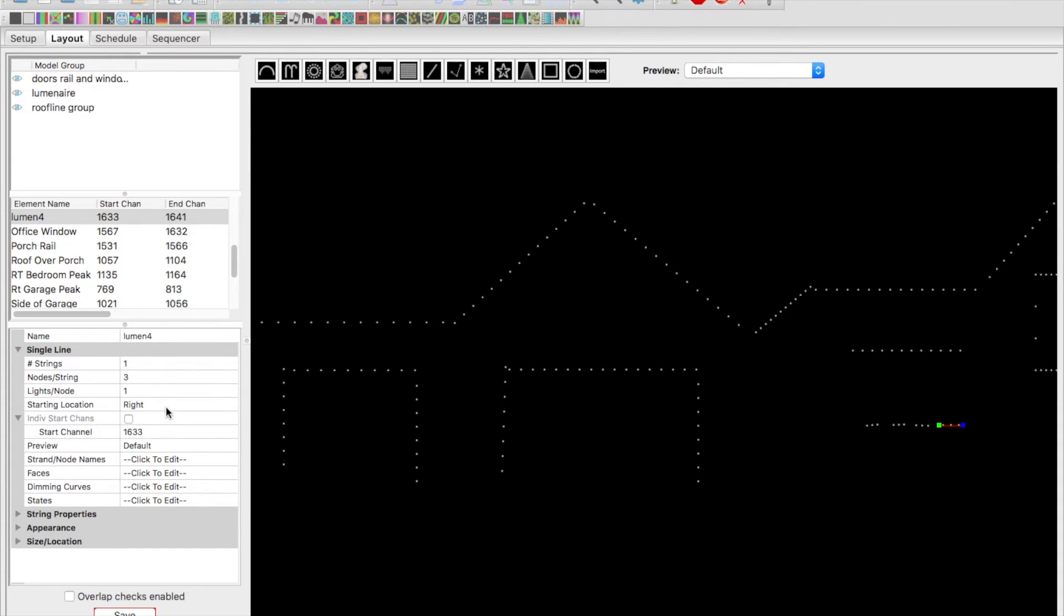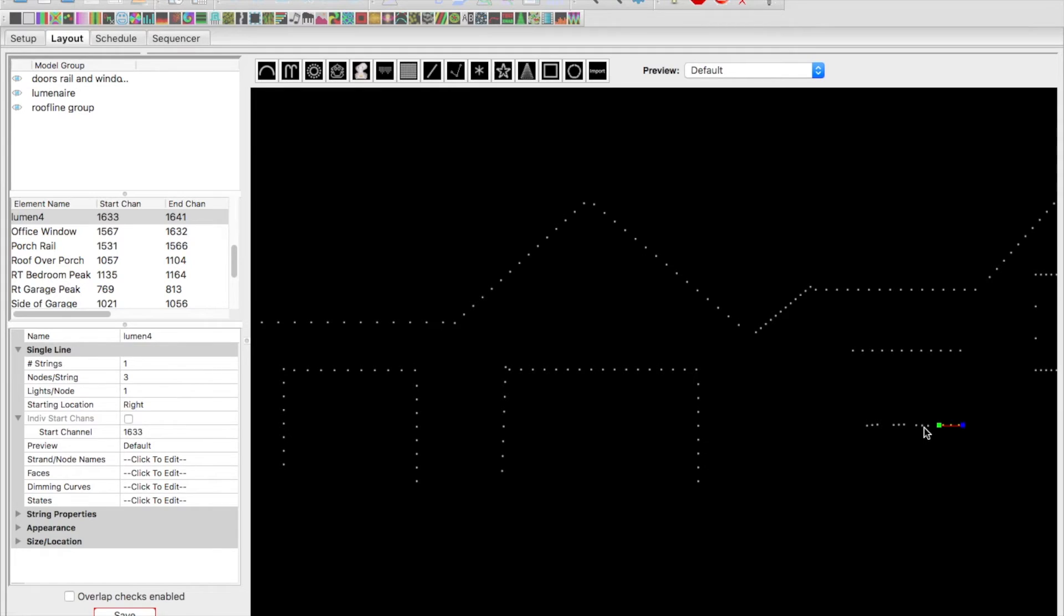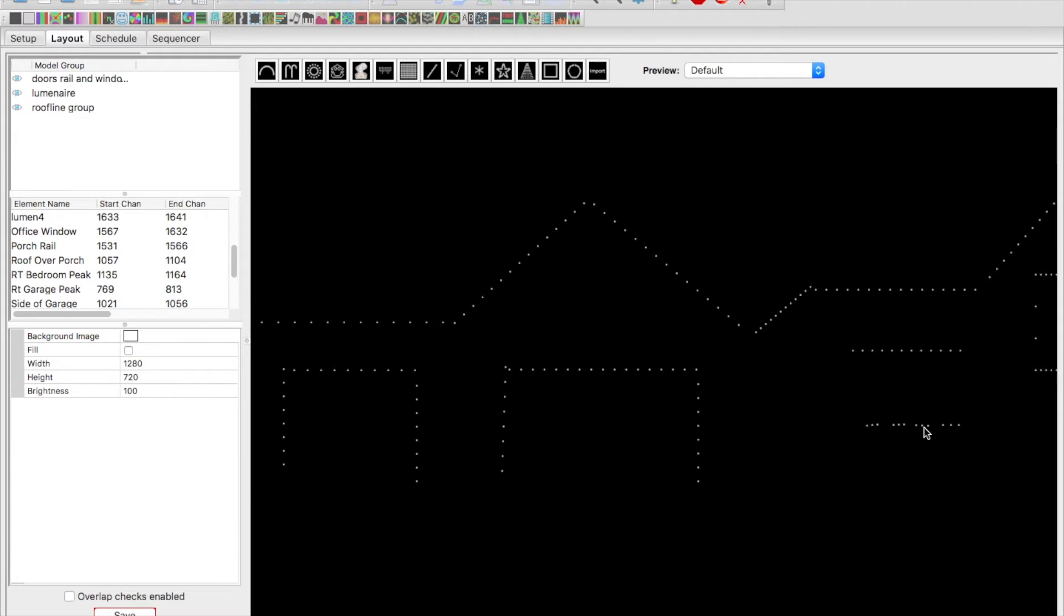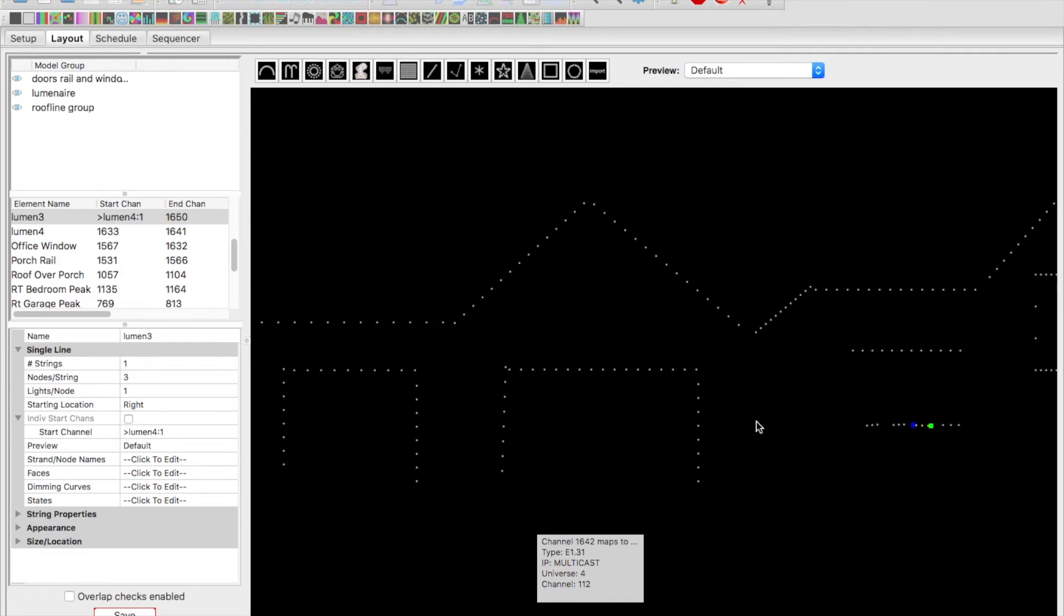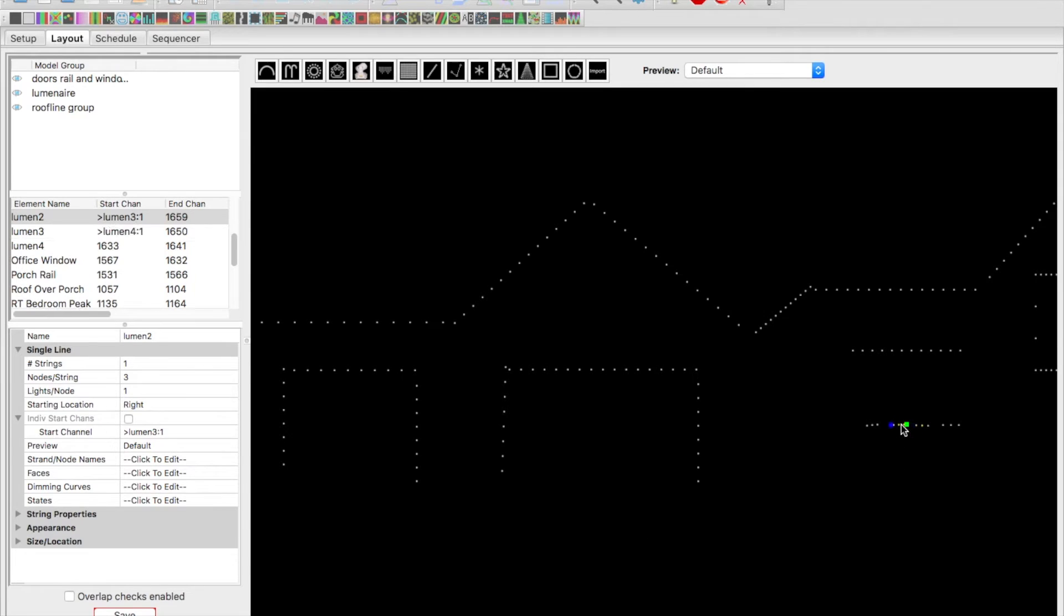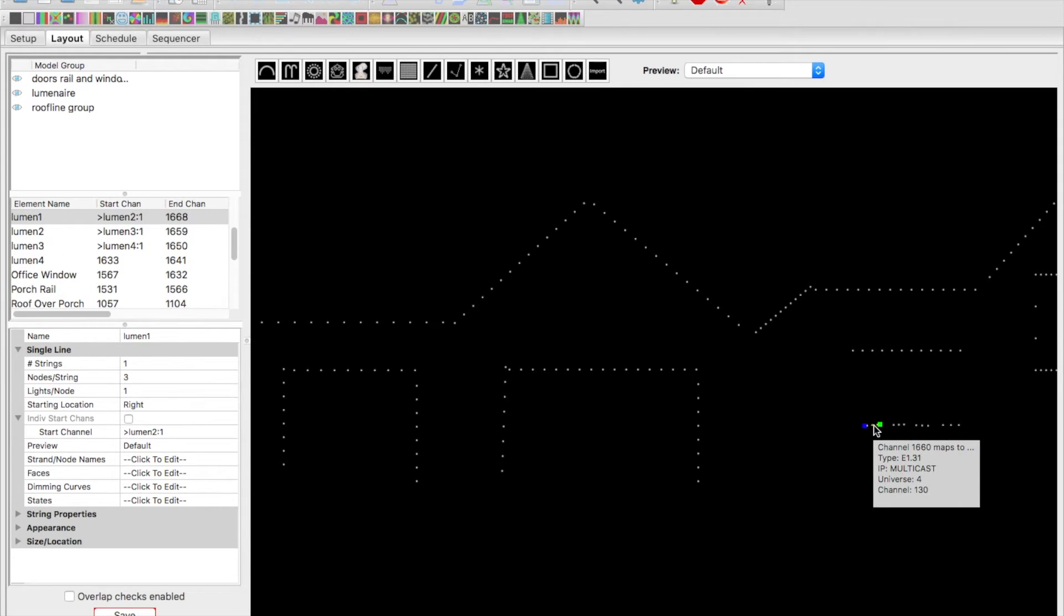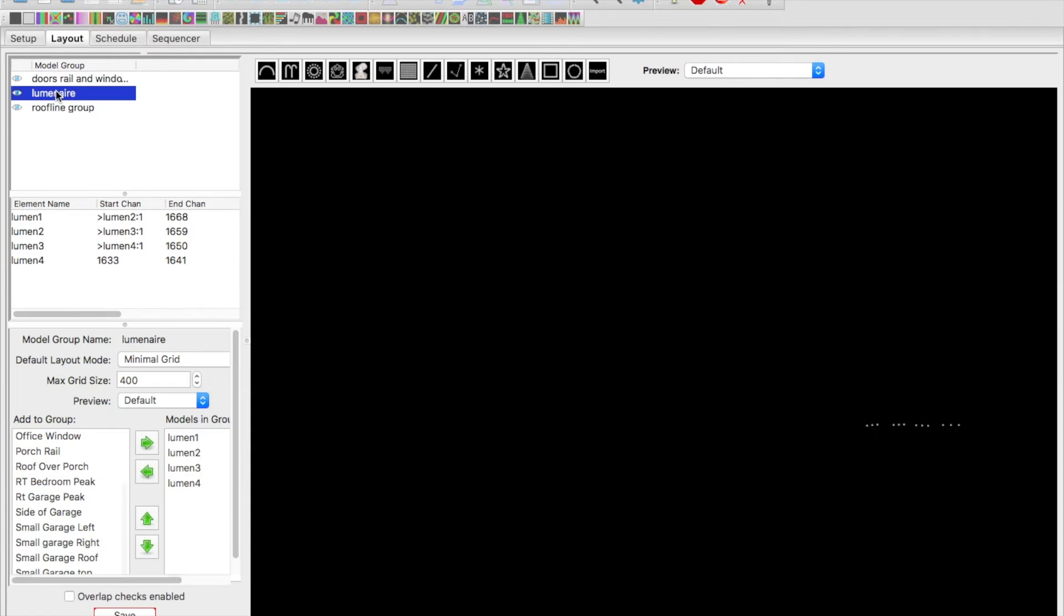That means this first luminaire is going to start at 1633, and we told it I had three pixels. Again, this one's starting from the right because it came off the window this way, so it's going right to left. Then all these pixels are just chained in together. You can see actually the start channel is off of the fourth one. It's just daisy chaining them on the end of that channel so everybody knows where it is.